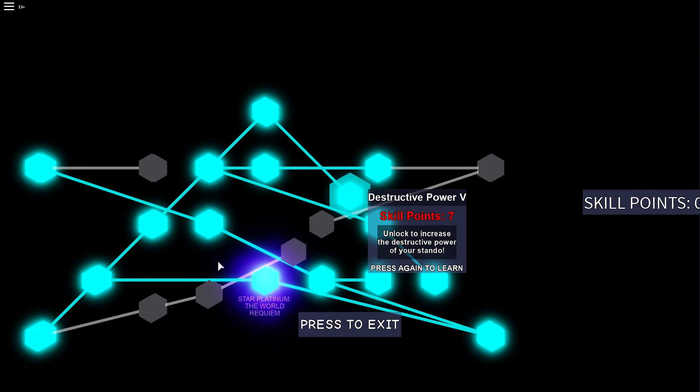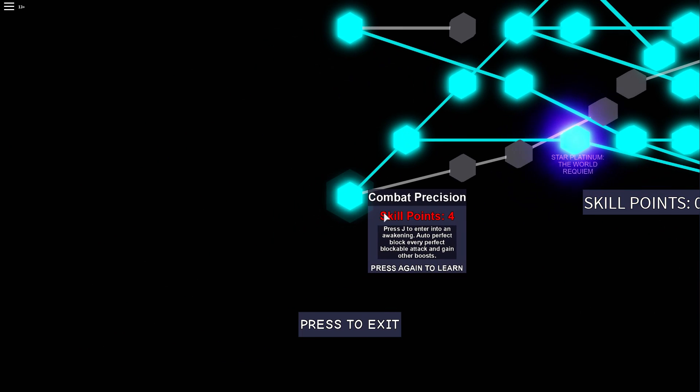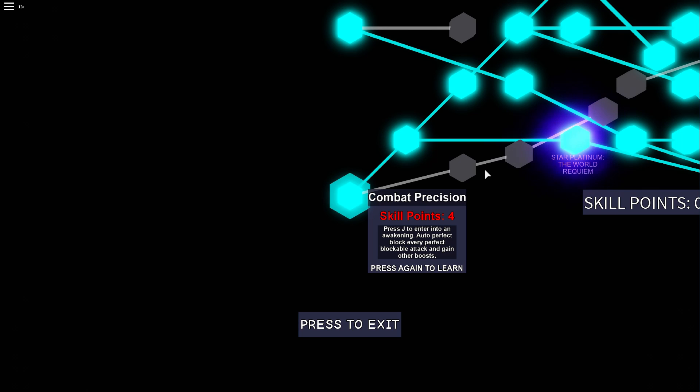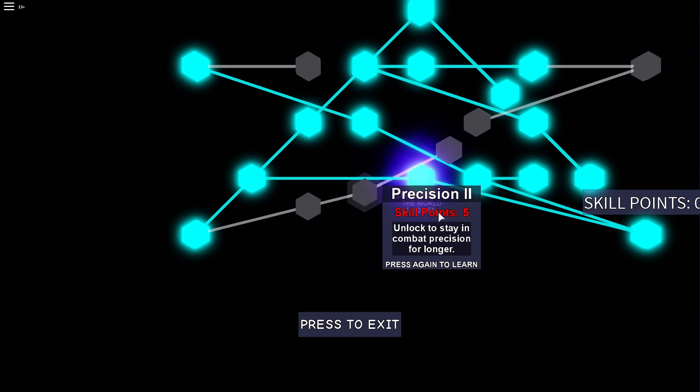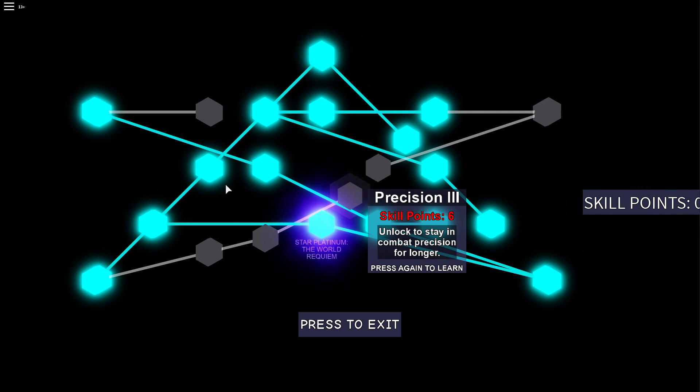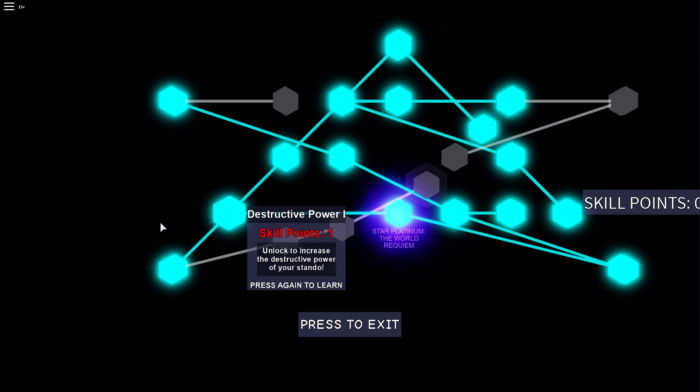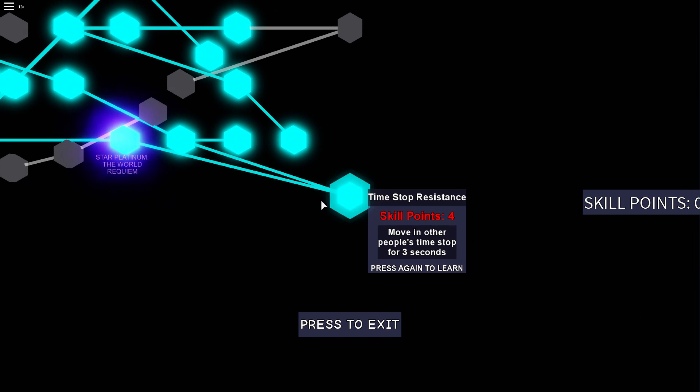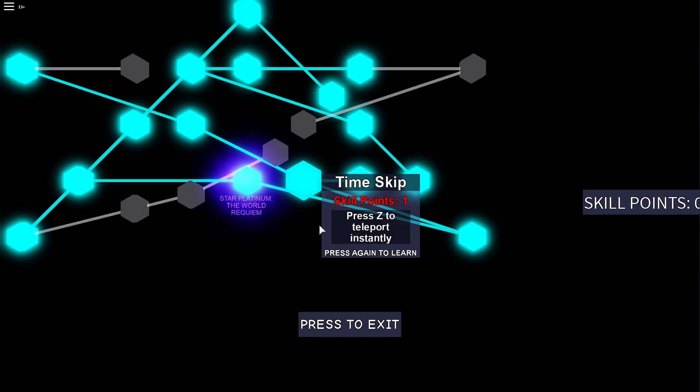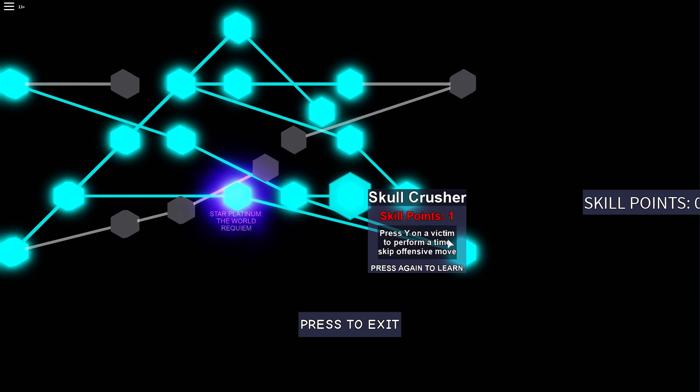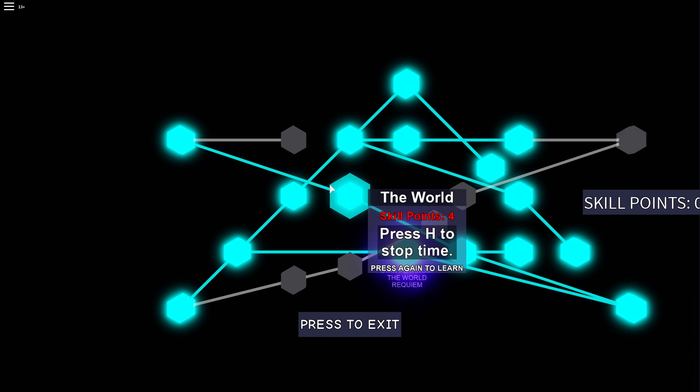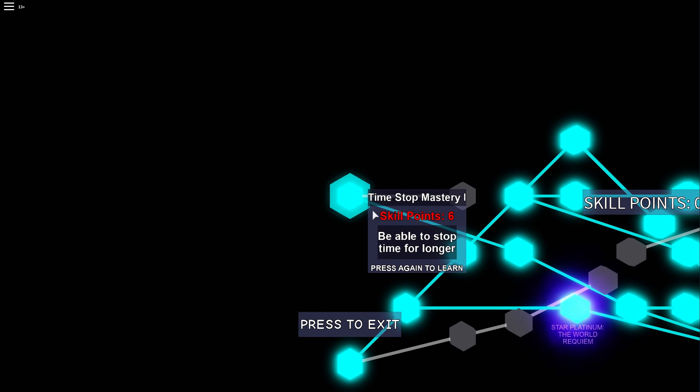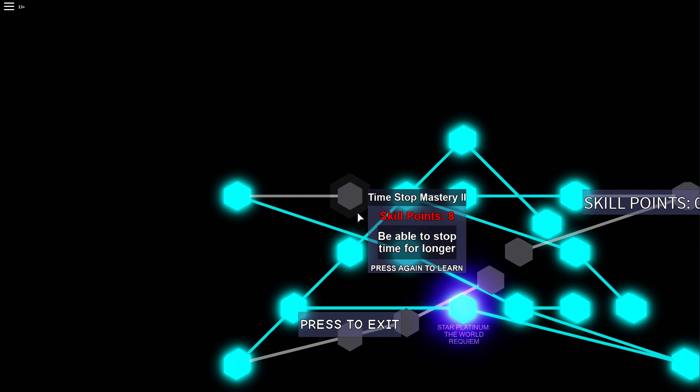Then I only got just the first unlock of combat precision because these take way too many points. And of course you want to get your moves and some of the time stop. And you see I didn't get the last time stop mastery. I only got this one.